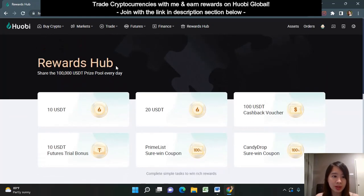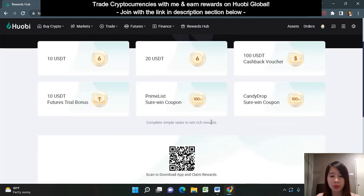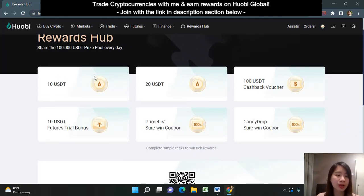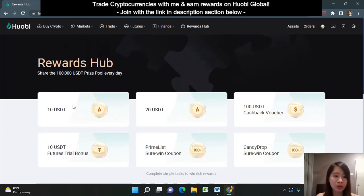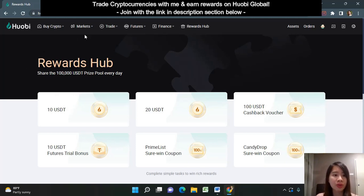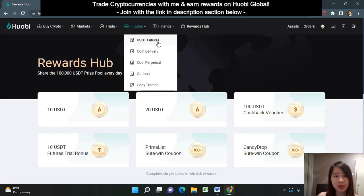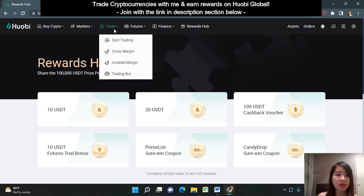In the Rewards Hub you can see there are prizes to be won every day — you just need to complete simple tasks to win. These rewards are in the form of USDT, so you can get real cash by trading. Just convert those USDT to fiat currency later on. Huobi is a great platform to trade on — you can check out USDT futures or, if you prefer a spot market, you can go to spot trading as well.